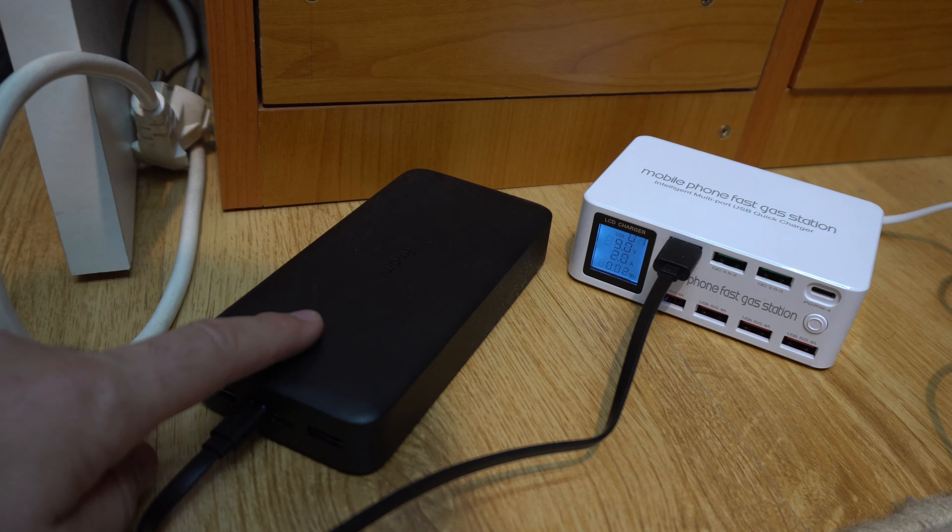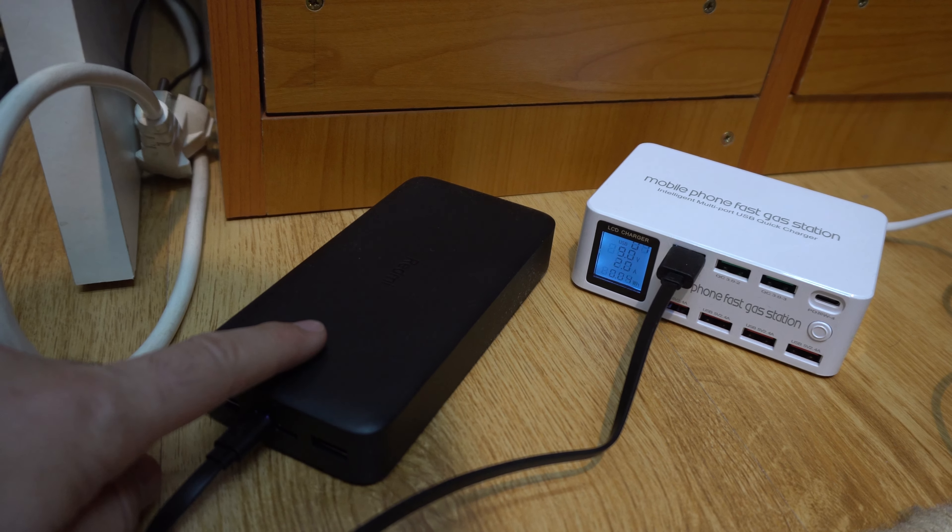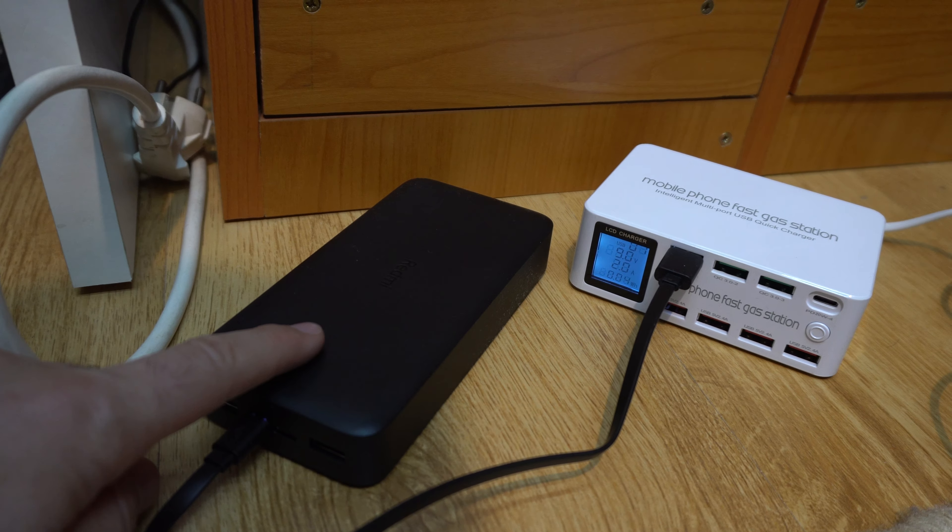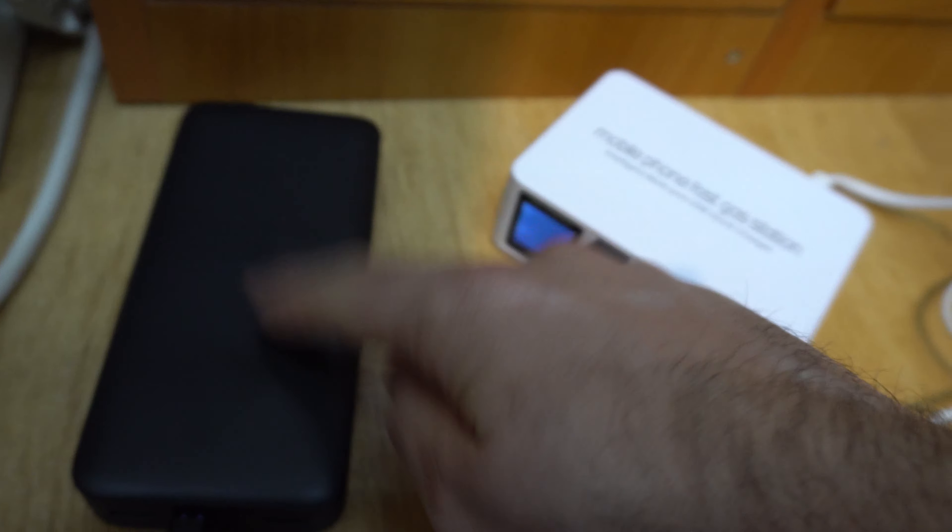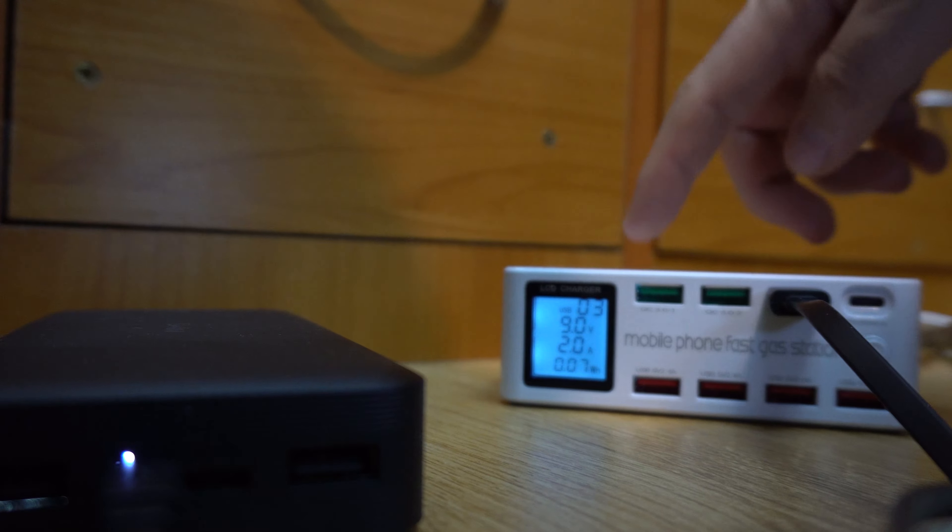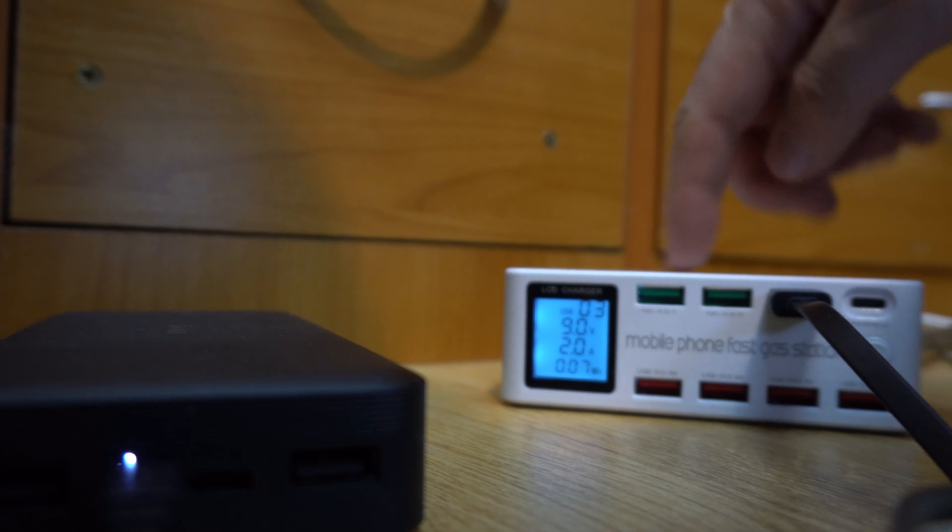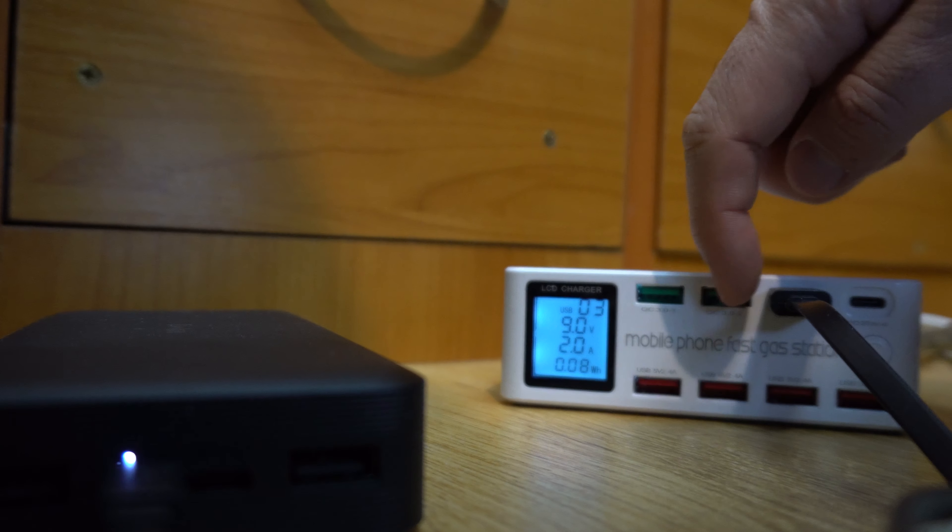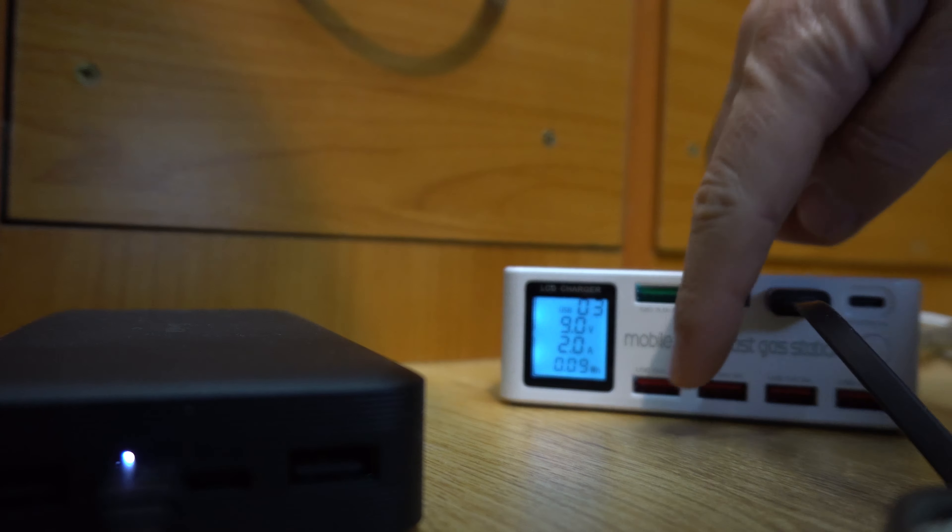So the battery bank can be charged at 18 watts and can also charge at 18 watts. This is a little bit warm and this is even less warm, so this is cooler than that one.